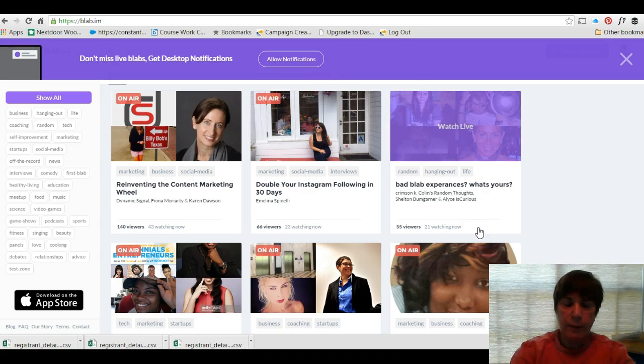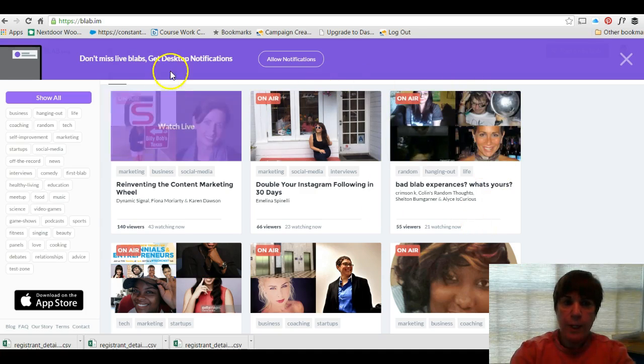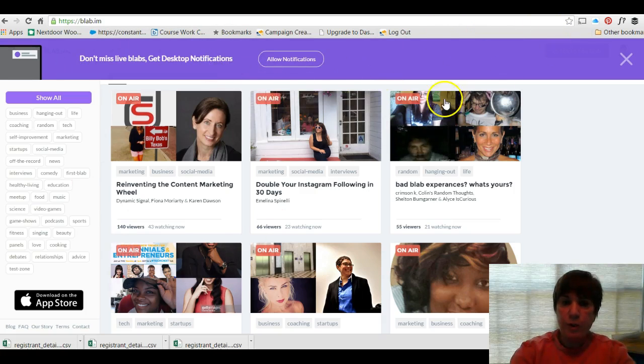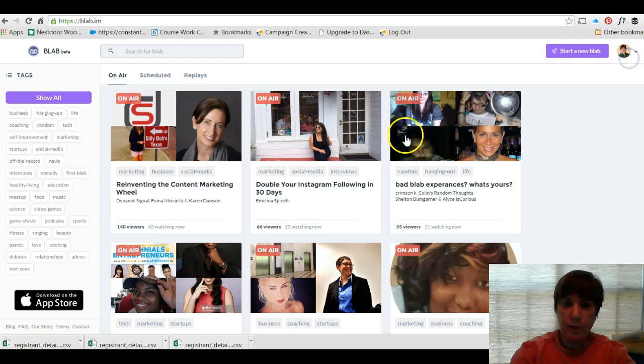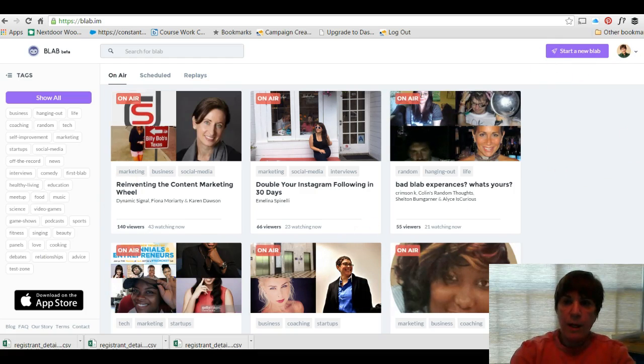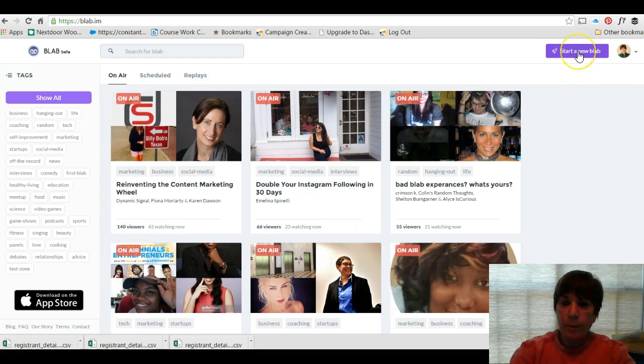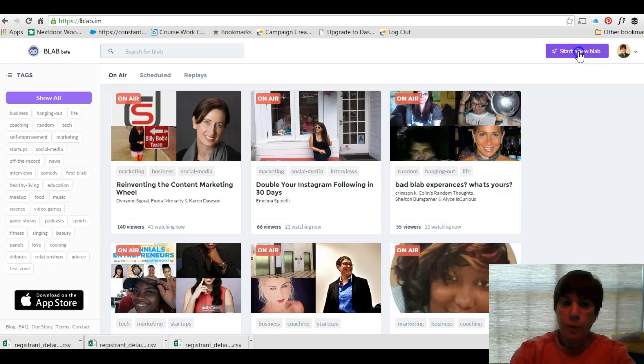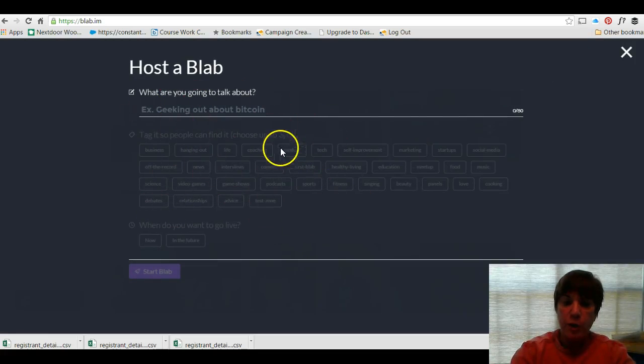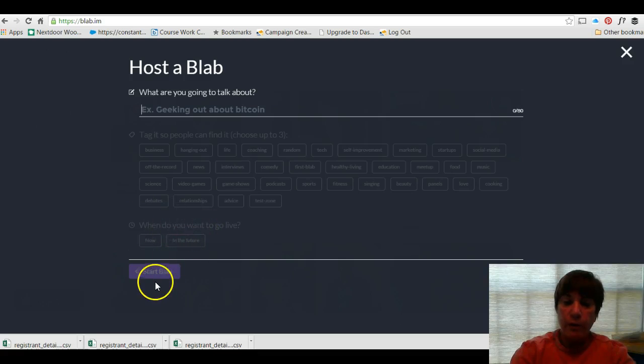I don't think it's out there for Android. Now you can have Blab get you notifications if someone you follow is having a blab session, but as you can see I can start a new blab right up at the top which will say what is the topic, tag it so people will find you, and when do you want to go live.